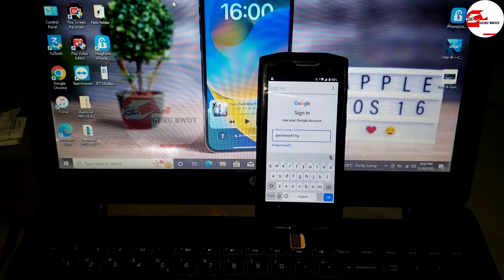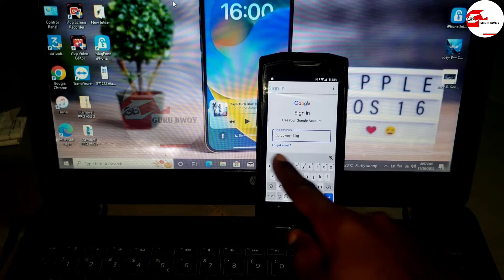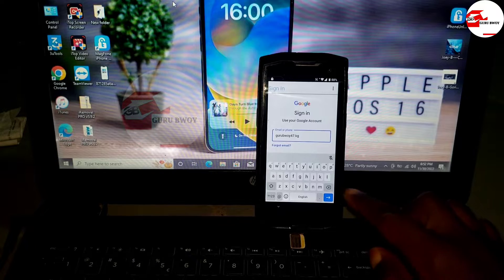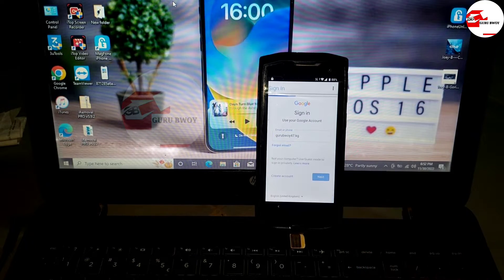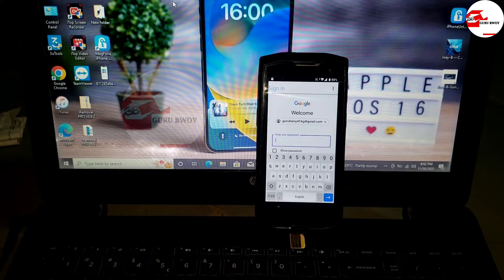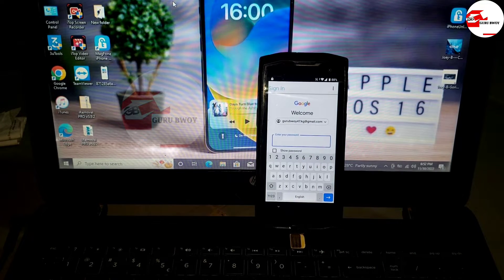Now let's sign in to our Google account. If you do not have or have forgotten your previous Google account, you can create a new Google account and sign in. I'll put in my email address.